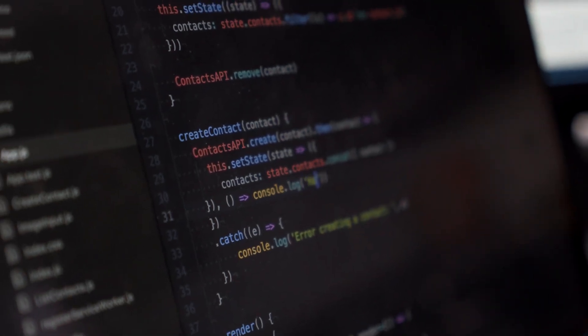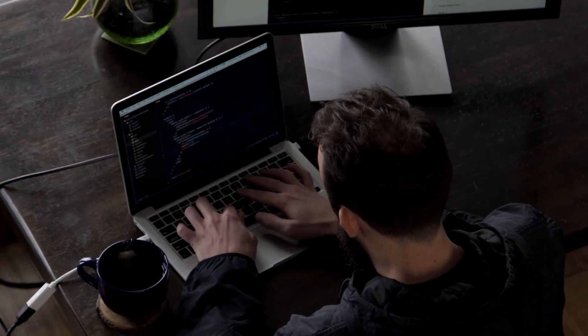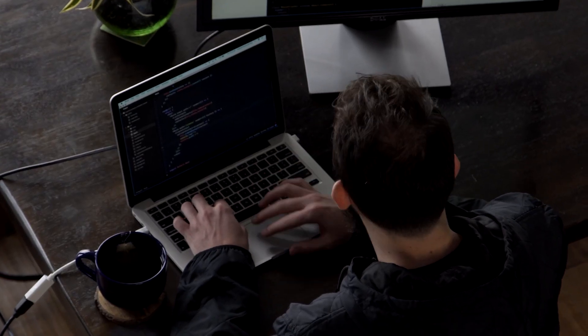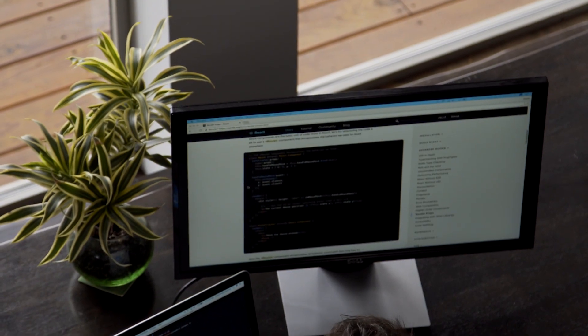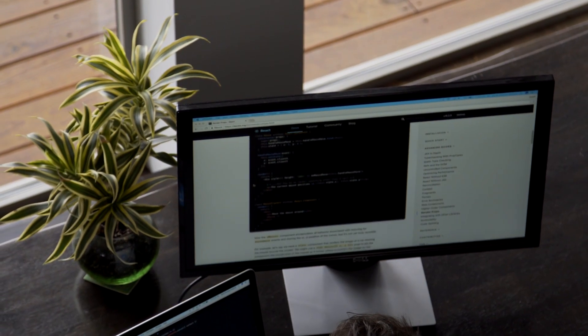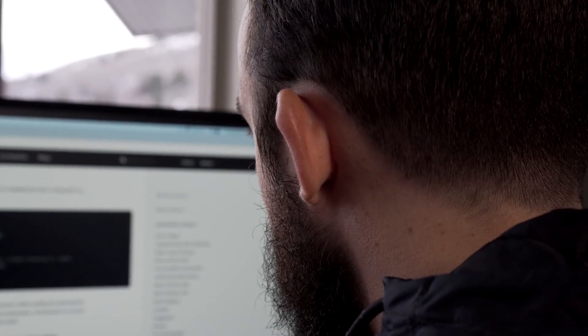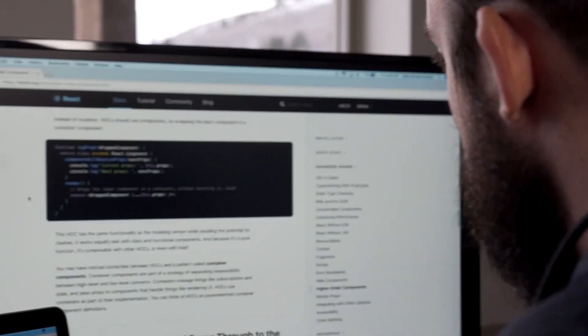React is a powerful tool for building dynamic and interactive web applications, making it an in-demand skill set in the front-end developer's job market.